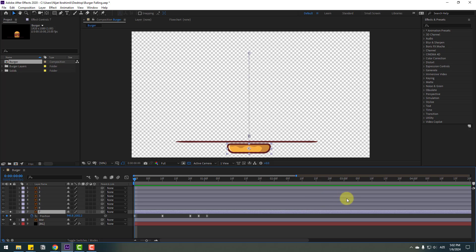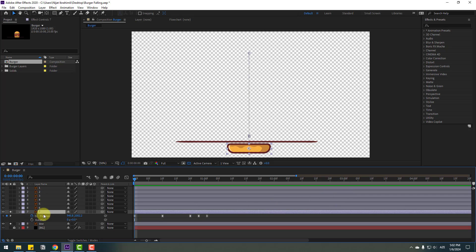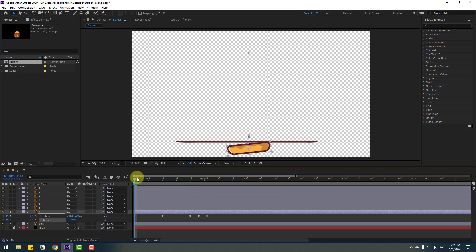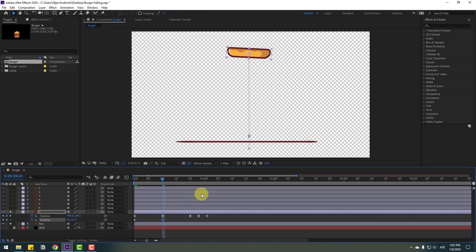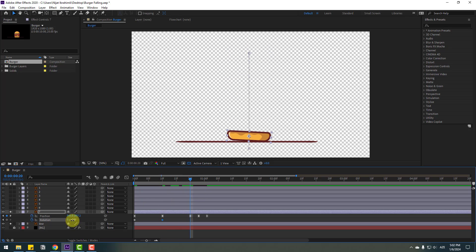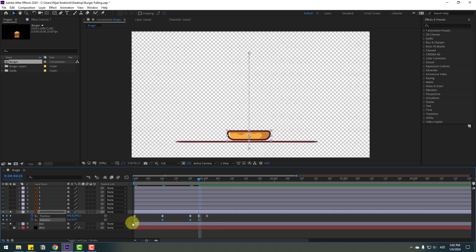Back to keyframes — go to the first and second keyframe. Hold Shift and press R to open Rotation. Add rotation keyframes: change rotation to minus 6, then go forward and change it to 3, then next keyframe change to minus 1, and the next keyframe change to 0. Select the rotation keyframes and apply Easy Ease.